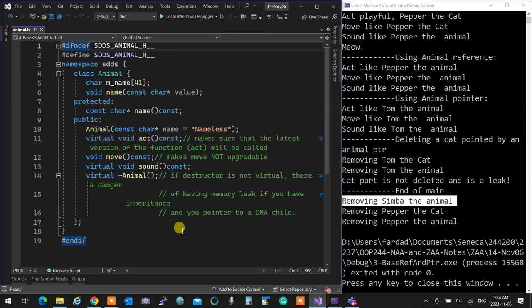A tip for an interview: when they ask you 'what is virtual', the textbook answer is: 'Virtuality guarantees that the latest version of a method is called in the hierarchy of inheritance.' If you also say 'hierarchy of inheritance' it shows you know more. That's the thing: virtuality guarantees that the latest version of the method is called.